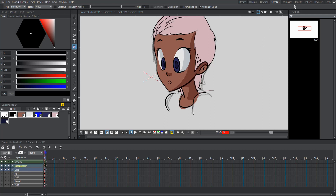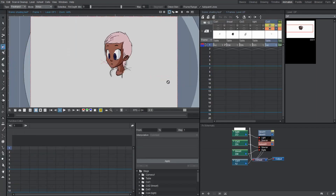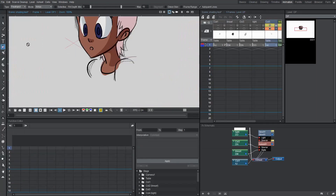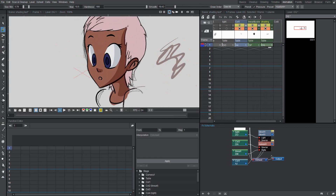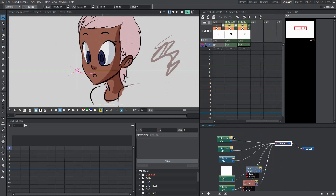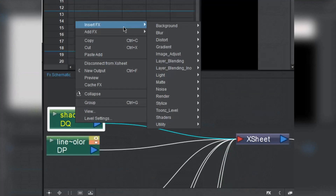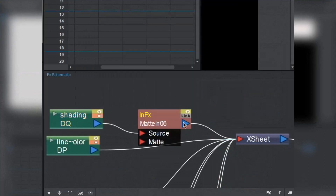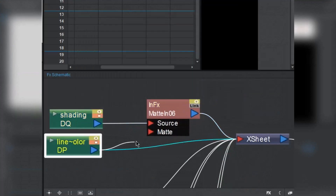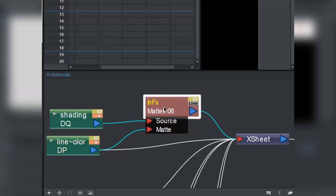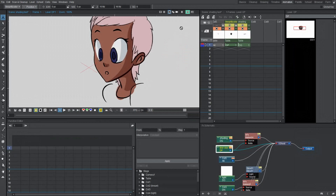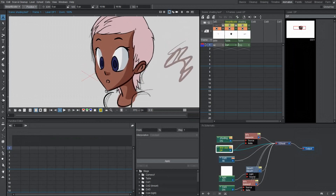Now we're going to go to the animation tab where we have the effects schematic. I'm going to go to our shading layer and scribble outside as an example — it doesn't really matter. We're going to right-click on shading, go to matte, and select matte-in. We drag our line art and color into the matte section, and make sure there's another connection going from there into the XG, or else our drawing will not show up. Now the shading is only contained within the coloring and the line art when rendered, which is awesome. We can work much easier now.